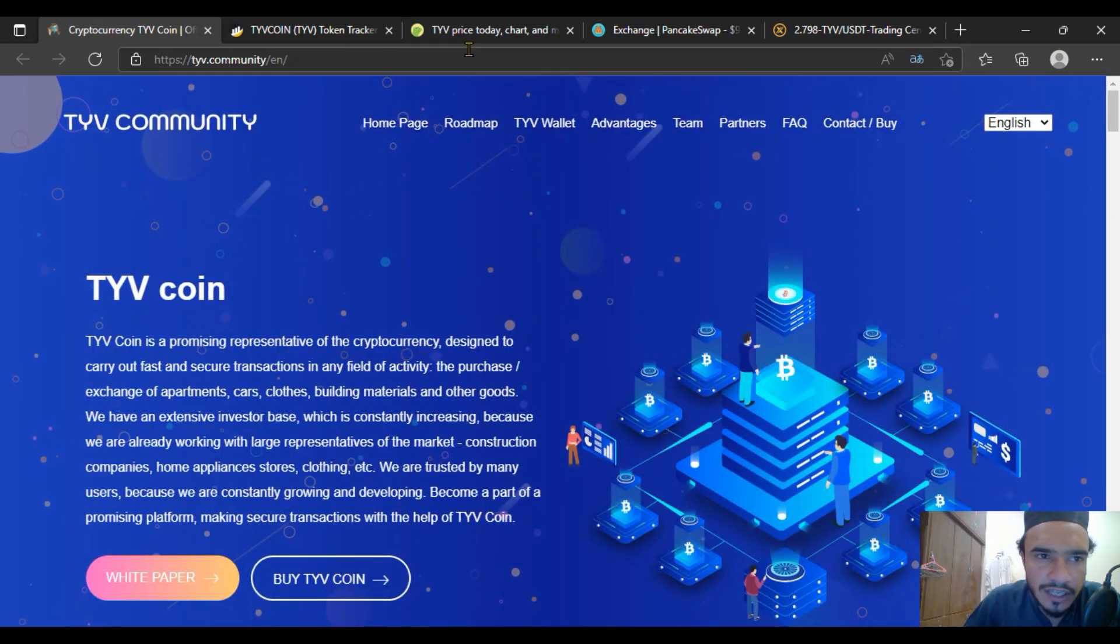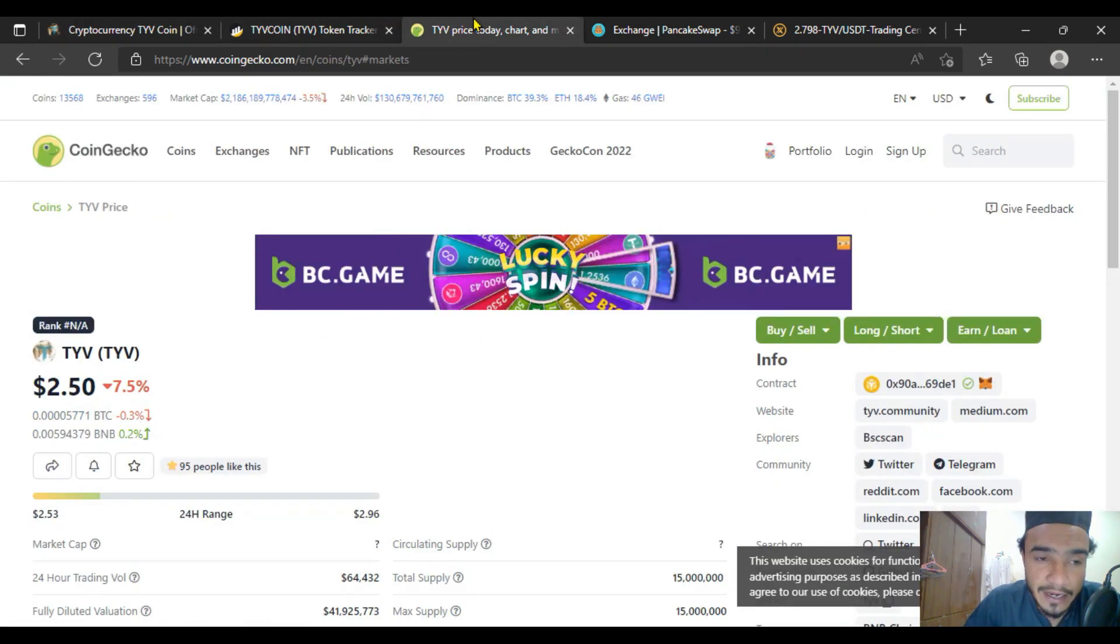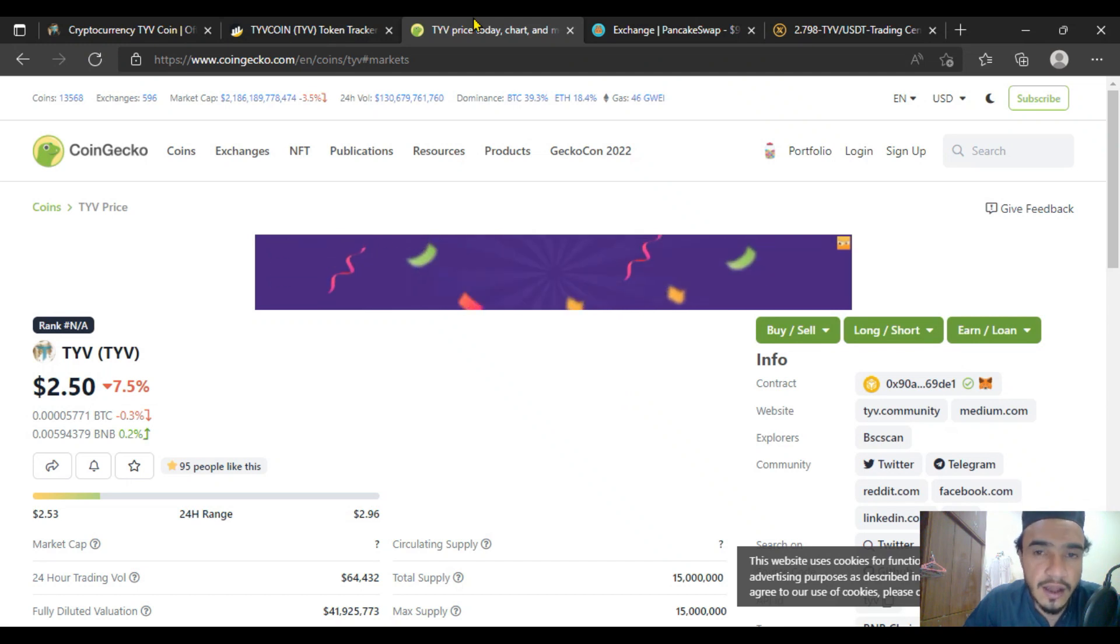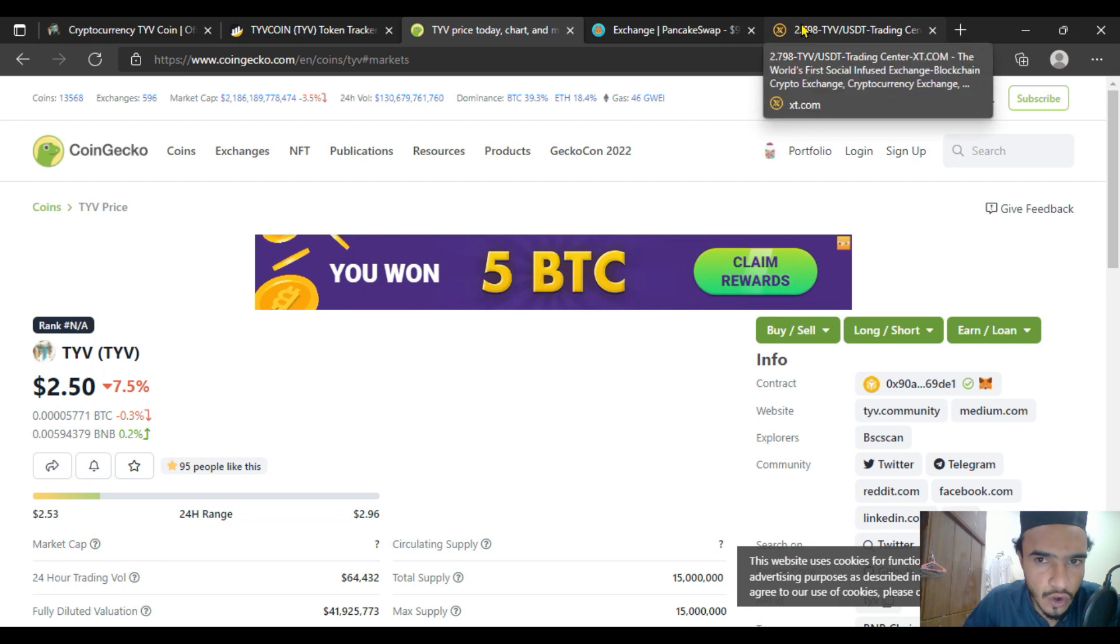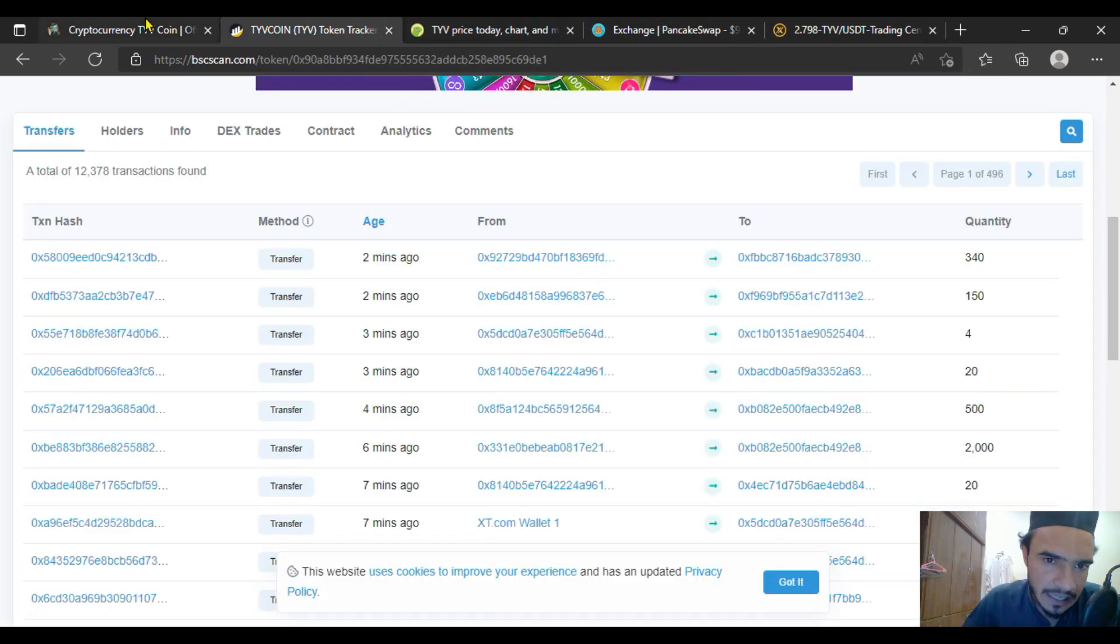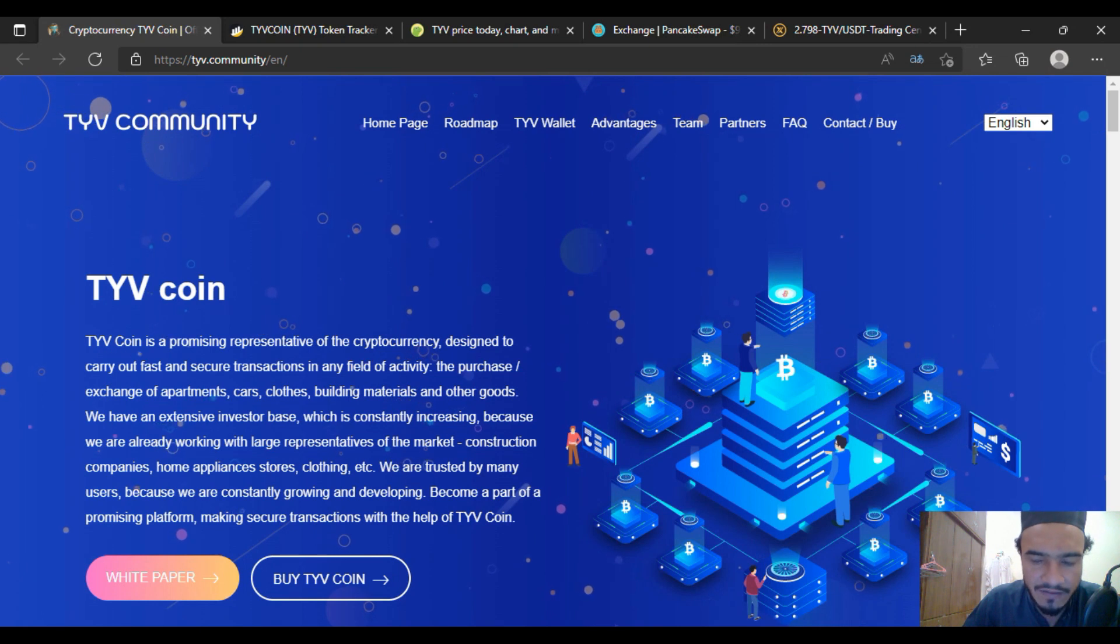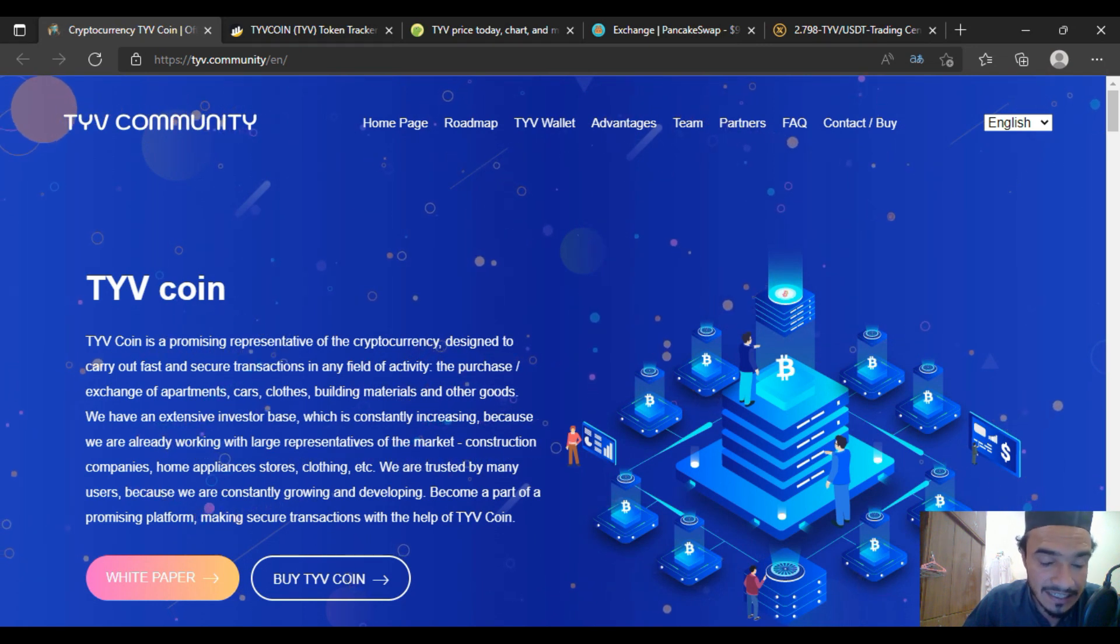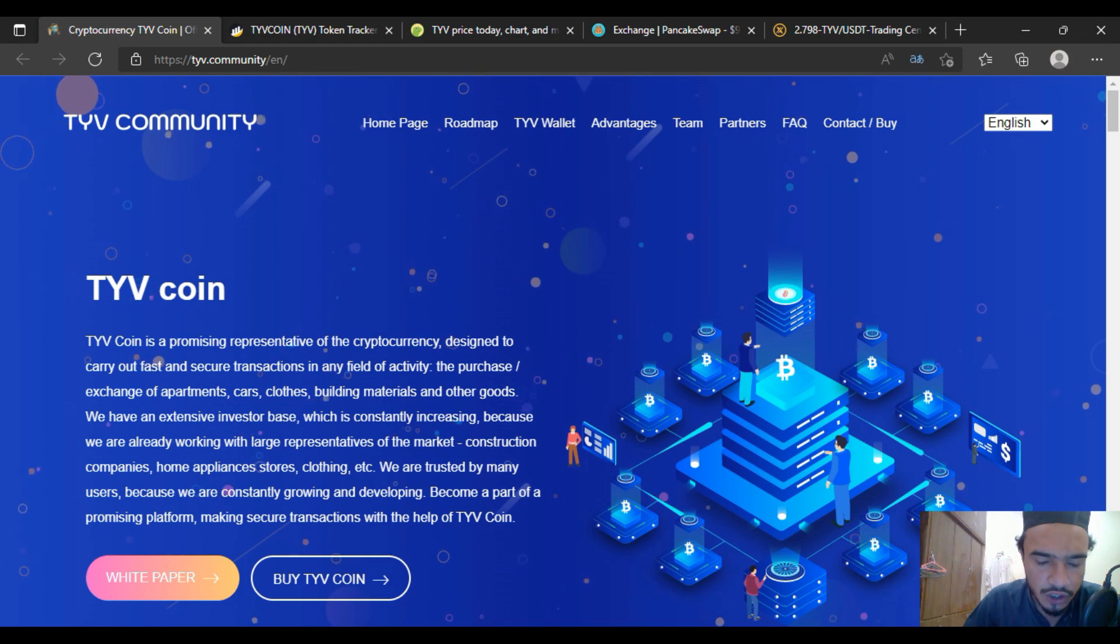That was all about TYV coin in today's video. I explained how to buy TYV coin on XT.com because it has been listed there. That was all about today's topic. Thank you so much guys, take care of yourself and be an investor in the cryptocurrency TYV coin project.